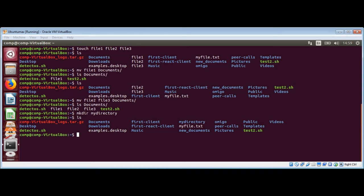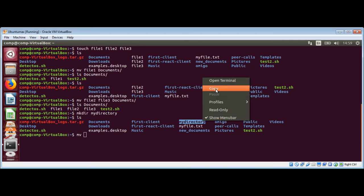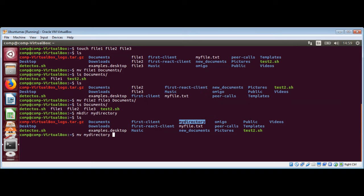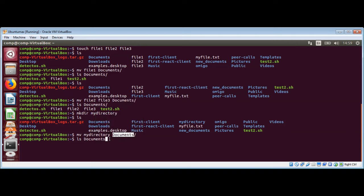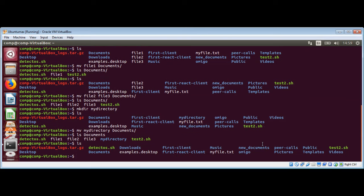I will move this directory to the documents folder. We use the mv command the same way we did with a file — mv my directory to the documents folder. Now to make sure that we moved my directory into documents, I will list the content of the documents folder. You can see we have it there, and in our root directory, it is no longer present — it has been moved to the documents directory.